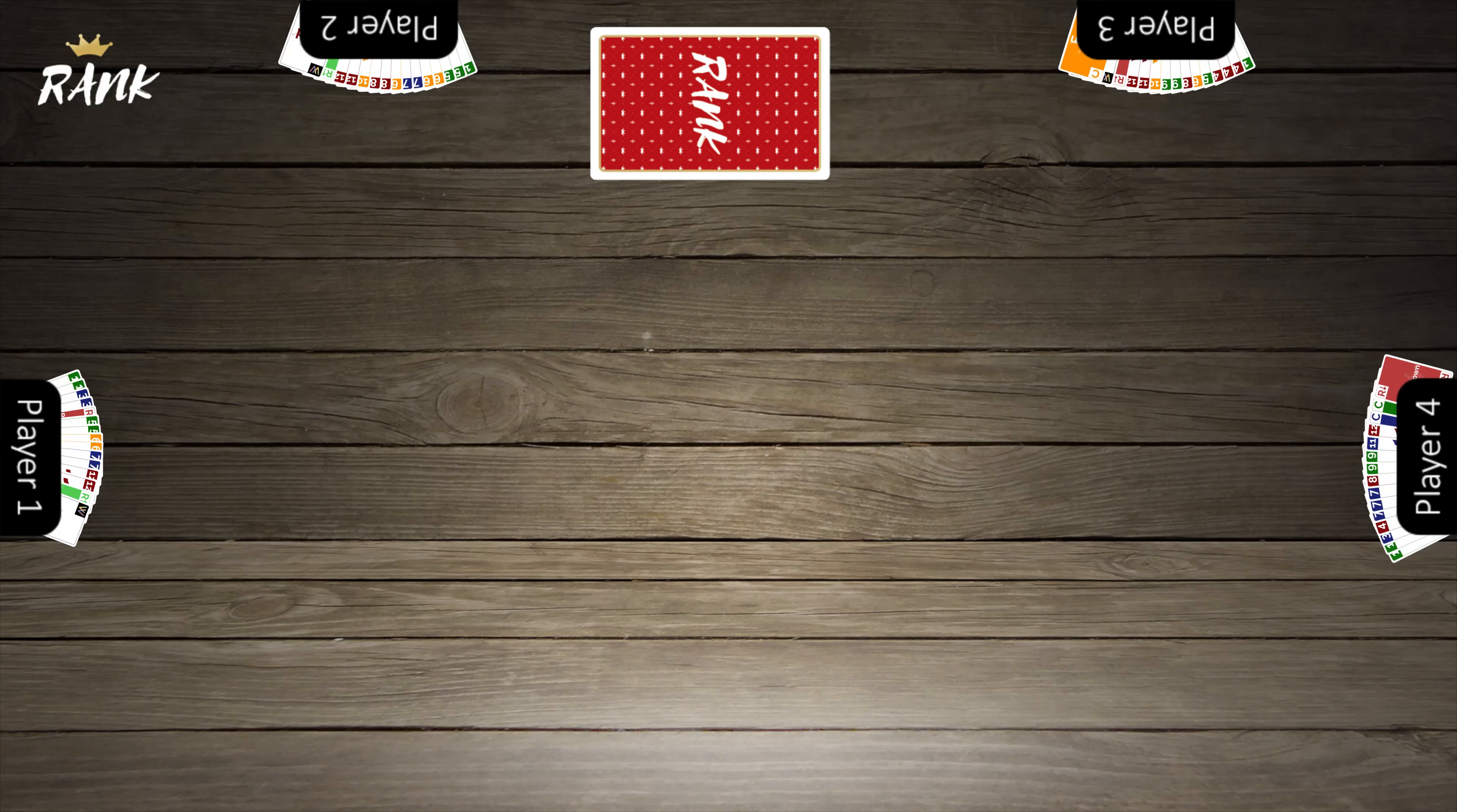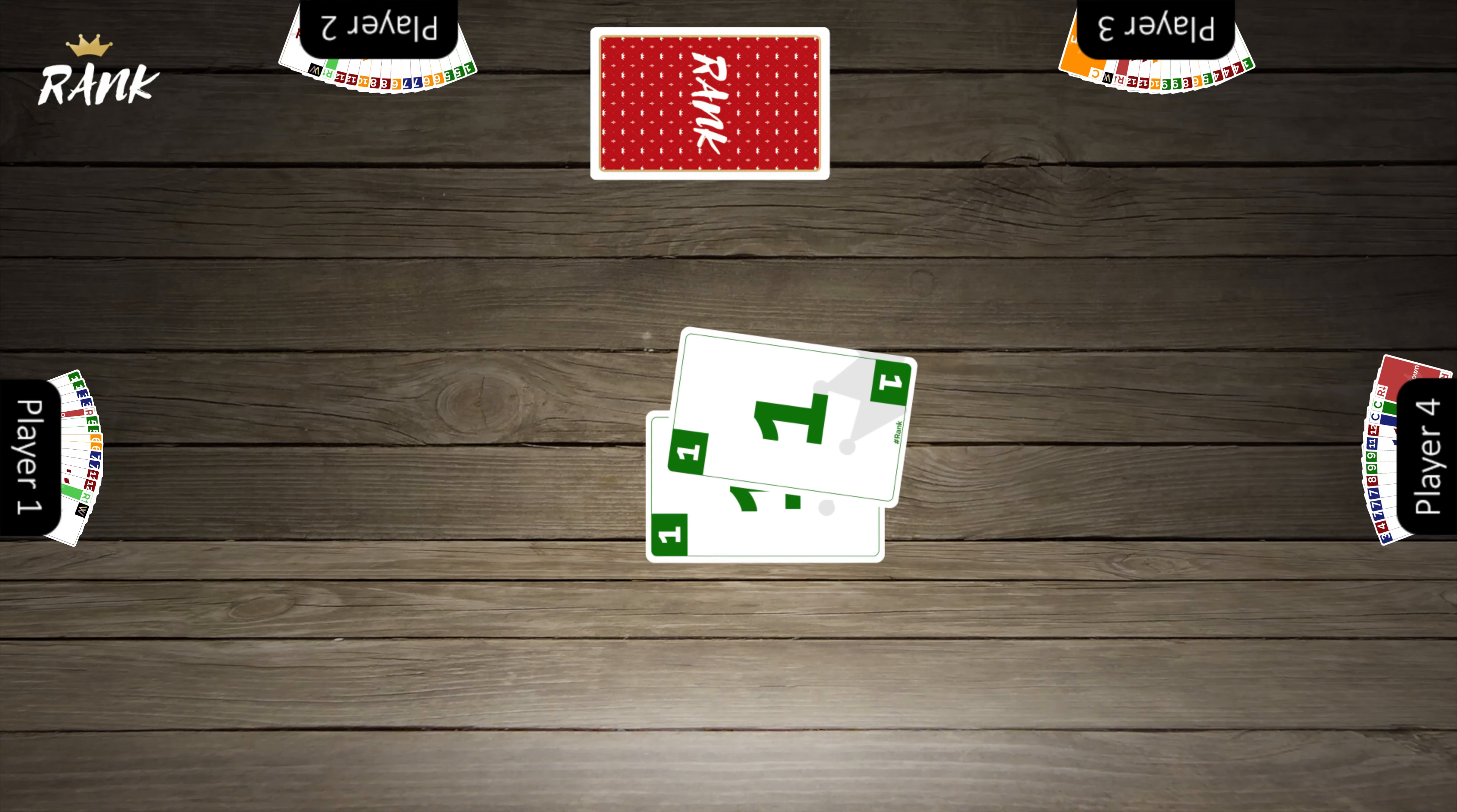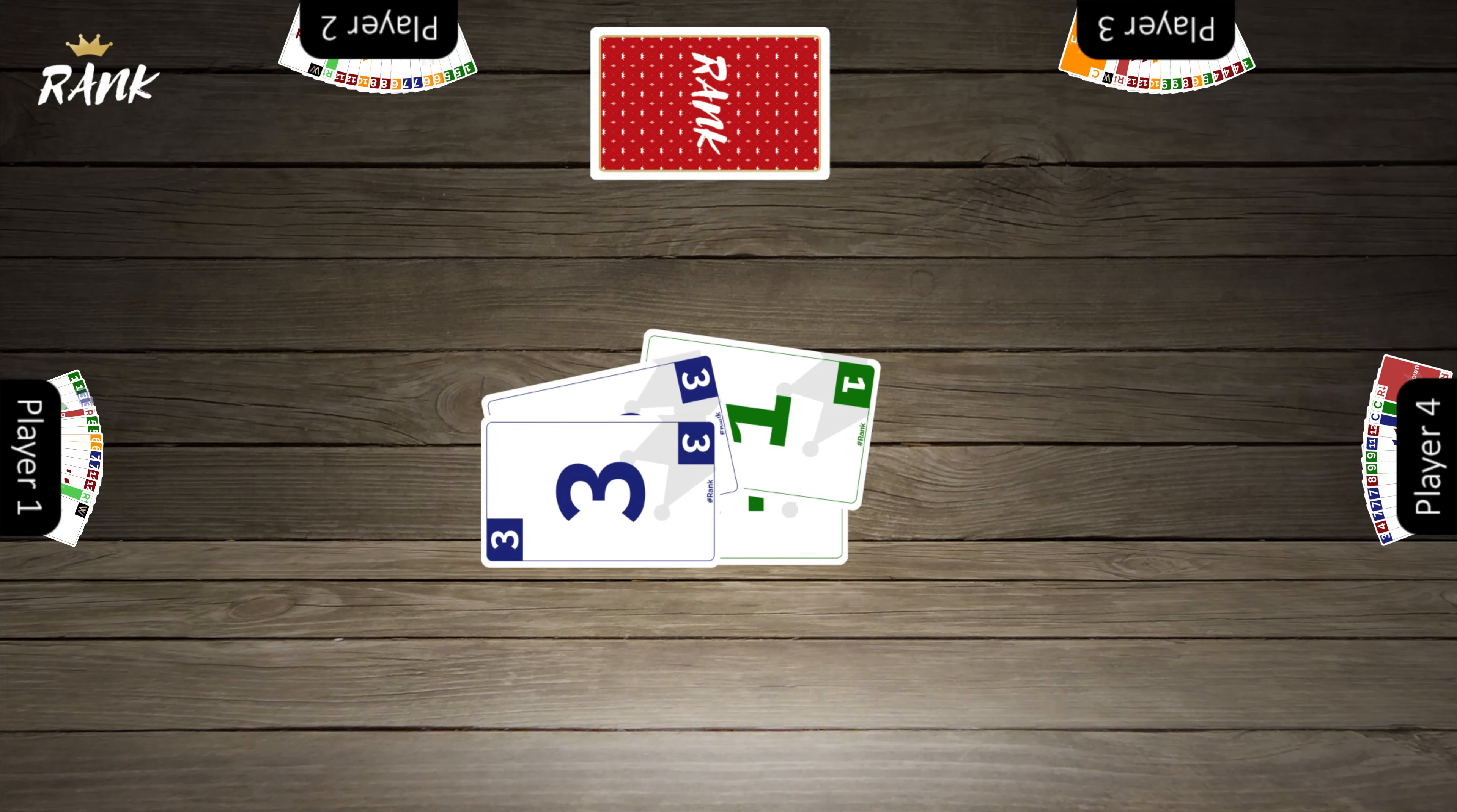Player 4 starts the game by placing down any number of cards. If you play multiples, they must match. You usually want to start with low cards as these are harder to use later in the game. The next player must play the same number of cards but of a higher value to beat the previous play and stay in the round.